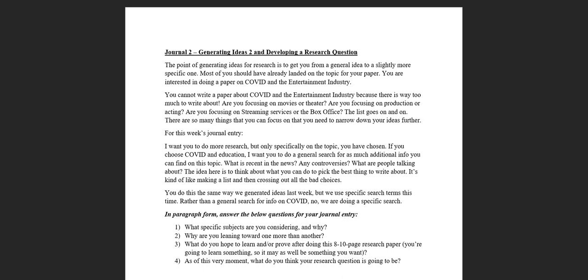The point of generating ideas for research is to get you from a general idea to a slightly more specific one. The only way to do that is to generate ideas. For this week, I'm asking you to generate ideas again, but instead of generating ideas in a general sense.